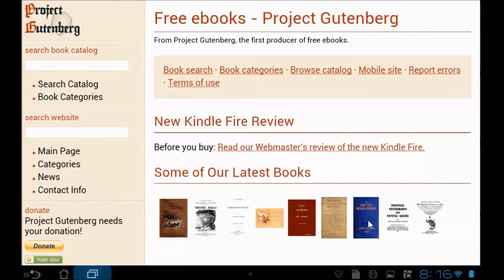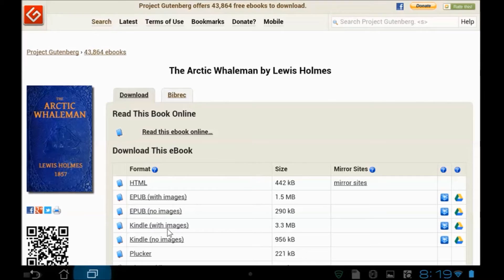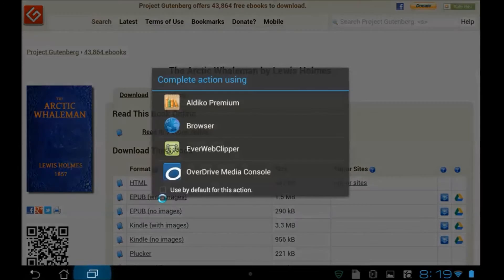Looking here, you can search through the catalog. You can look for scholarly things that you might need to do research with, but I just say, oh, there's a new one, the Arctic Whaleman. So I'm going to click on that. Notice that the Arctic Whaleman is available in a whole bunch of different formats. I can read as a regular webpage in HTML. I can get the EPUB with images if I want to have 1.5 megabytes. Or if I've got a low memory reader, maybe I don't want the images. I'll just get the 290K version. Get it for your Kindle, lots of other devices. But I'm just going to click on EPUB with images.